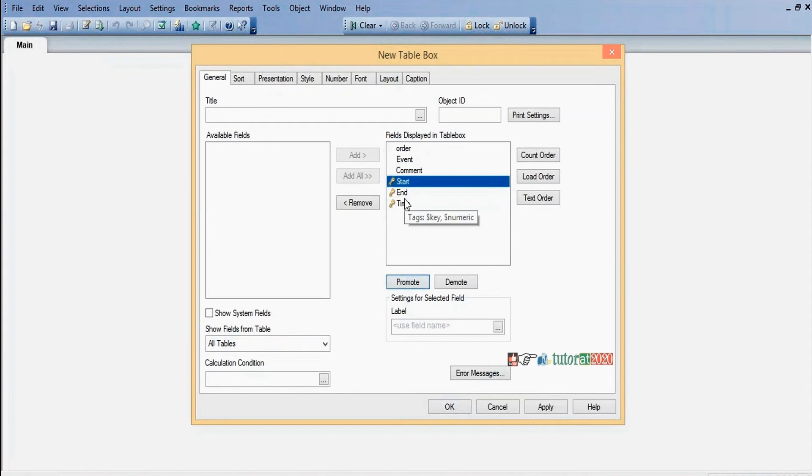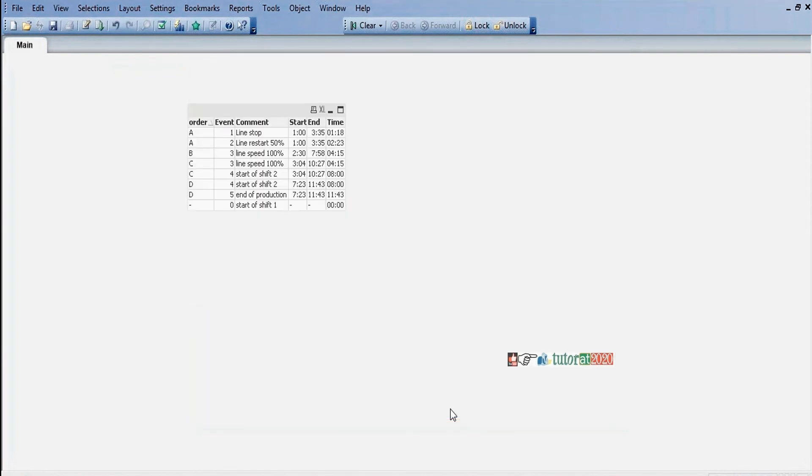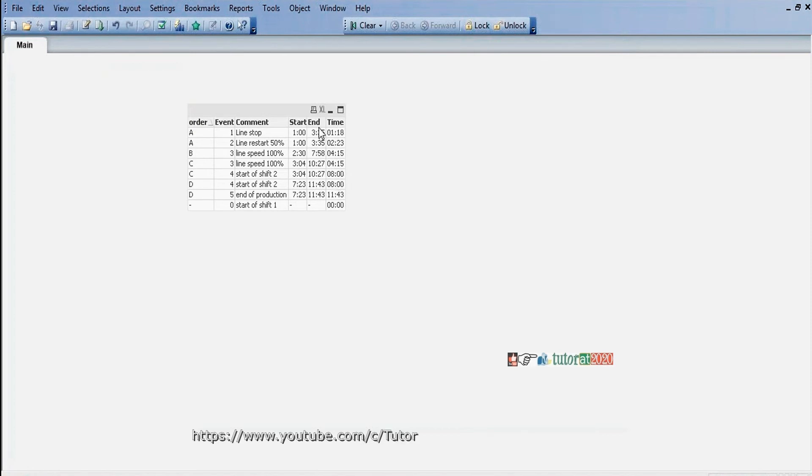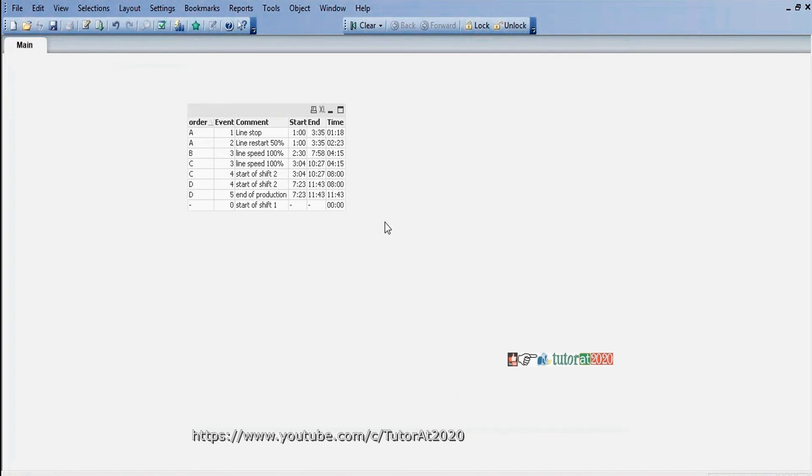Now we'll check: 223 is in between 1 to 335; 415 is in between 230 to 758; again 415 is in between 34 to 1027; 8 is in between 34 to 2027. We have linked all these values perfectly in between start and end values, starting and end fields this way.